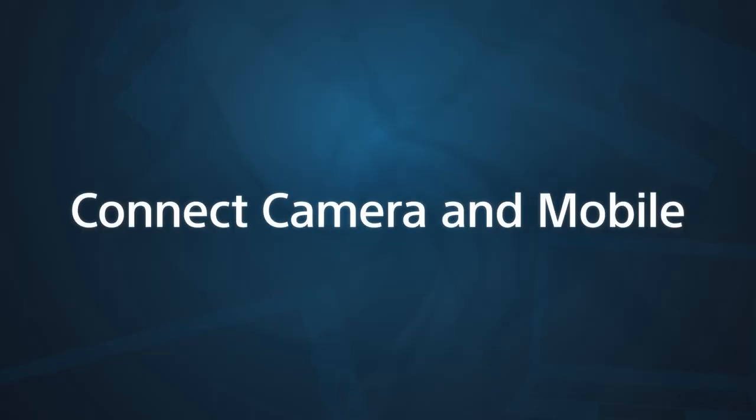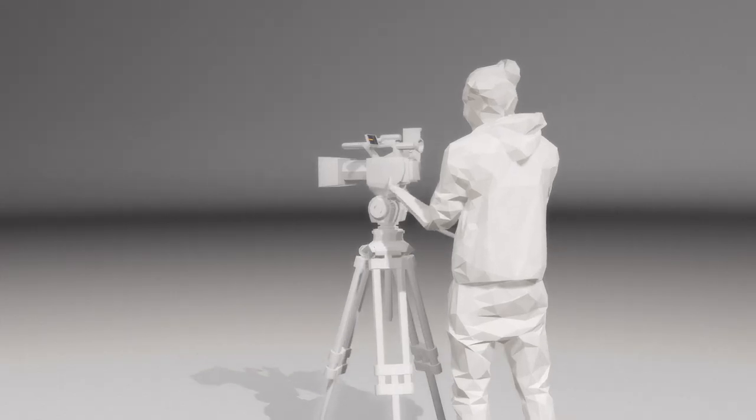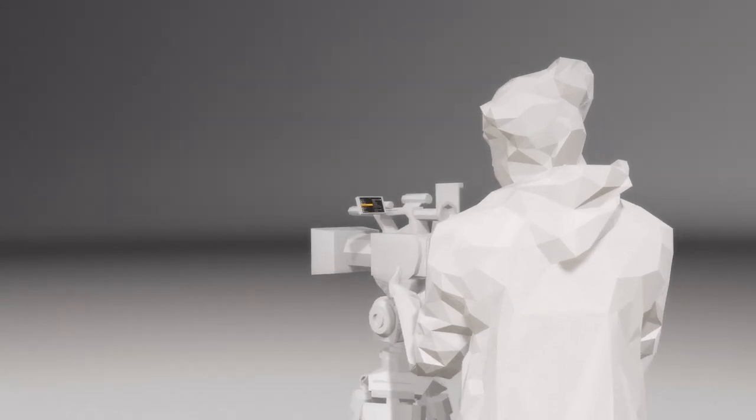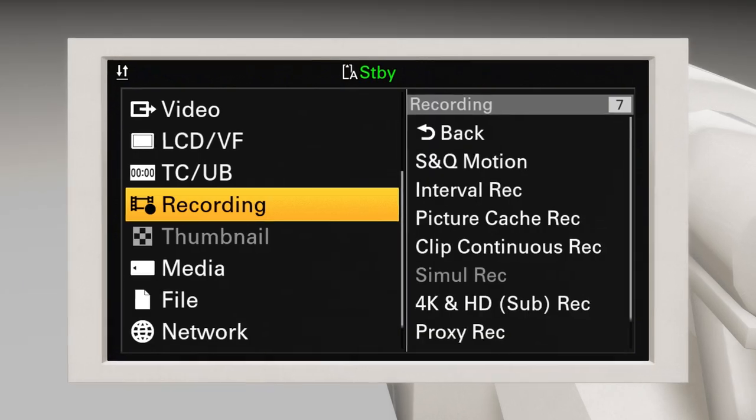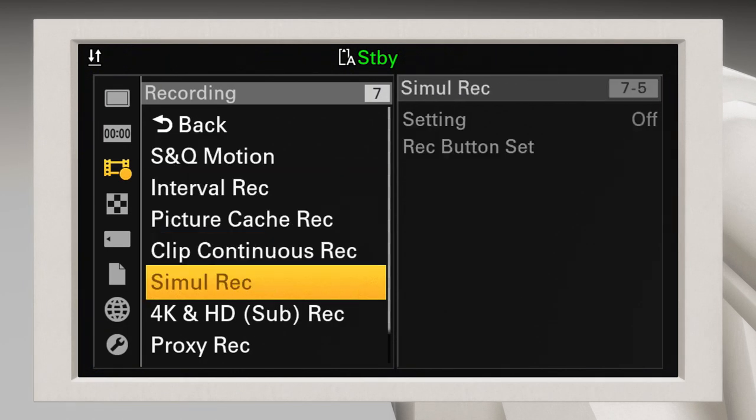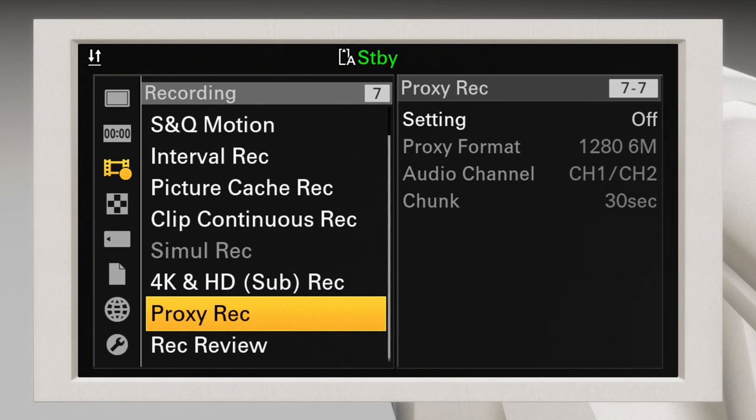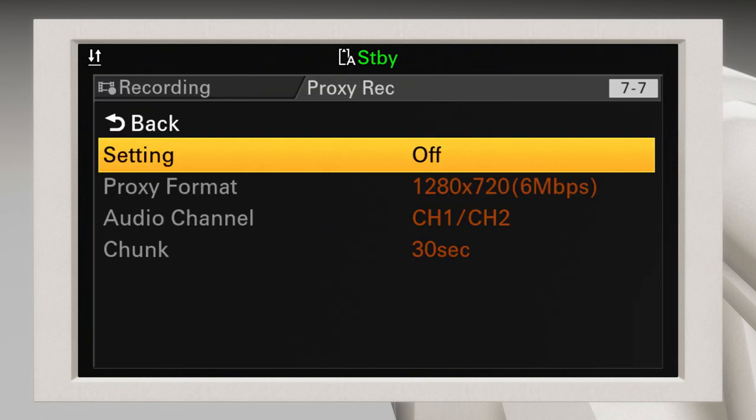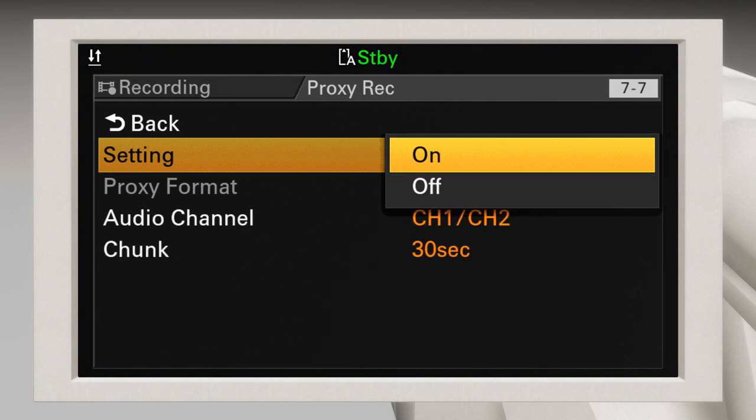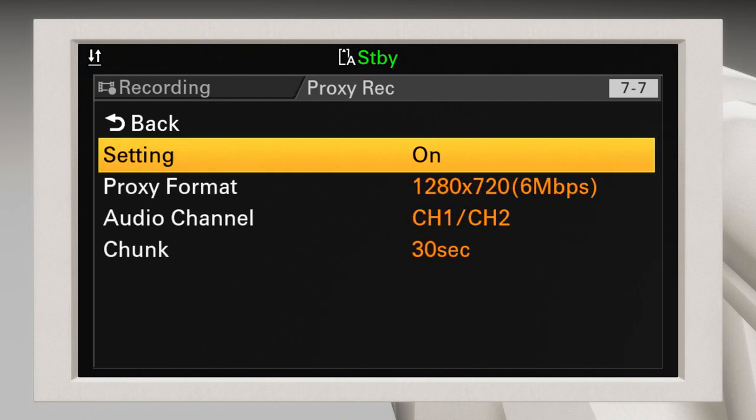The final step in the initial setup is to connect your mobile device to your Sony camera. First, turn on your camera and open the menu screen. Go to Proxy Rec in the Camera menu, and then select Setting in the Proxy Rec menu. If it's set to Off, change it to On.